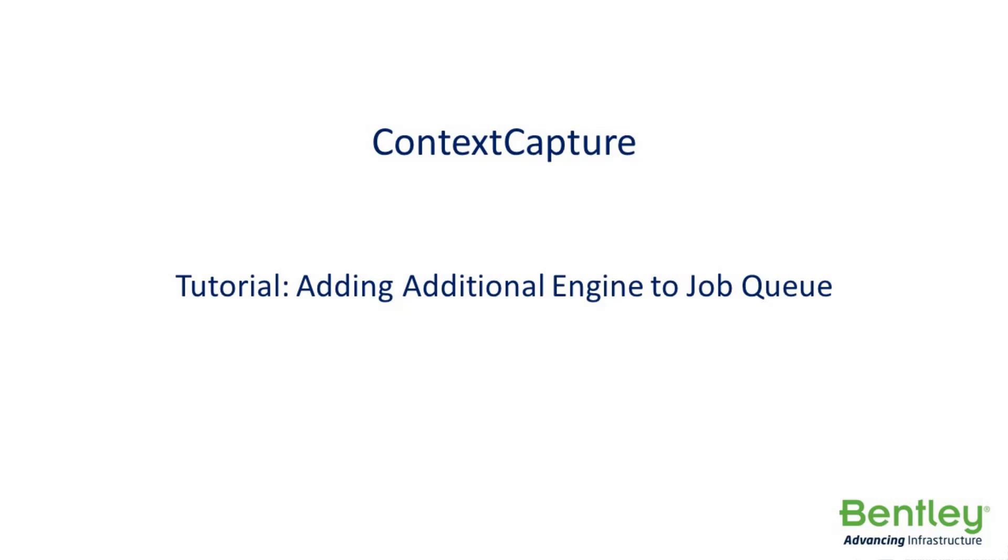Context Capture Desktop tutorial on adding an additional engine to the job queue. Context Capture Desktop now allows up to one additional engine to use the same job queue as the master.